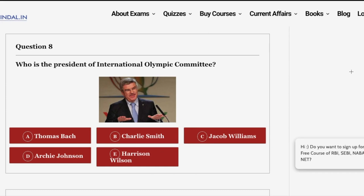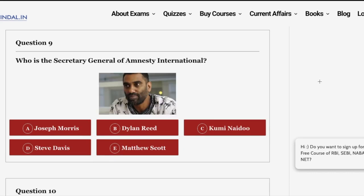The next question is a static question: who is the president of the International Olympic Committee? The answer is option A: Thomas Bach, who is the president of the International Olympic Committee. Do mention the headquarters of the International Olympic Committee in the comment section below.